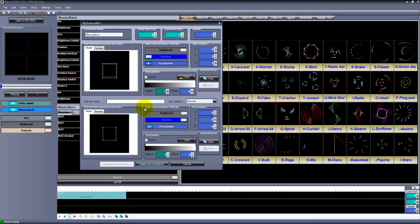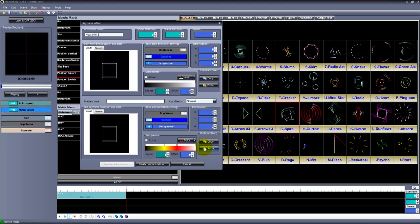If you want your scene to stay the same, you can simply copy and paste it. After finishing, you can start creating the next animation or simply rewriting and customizing an old one.